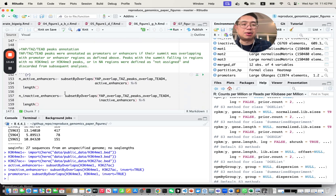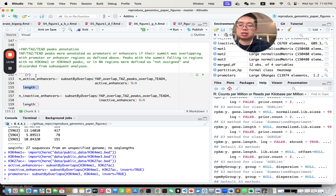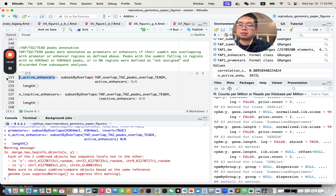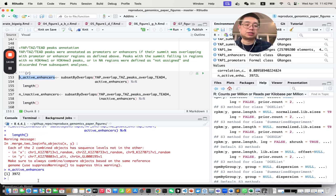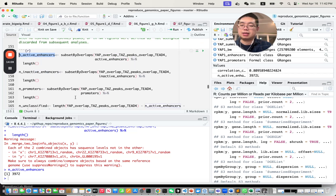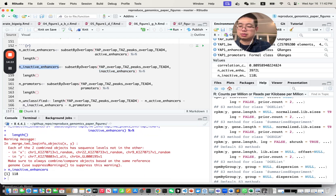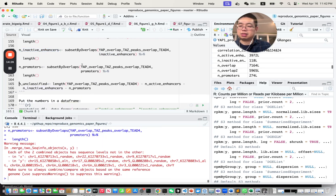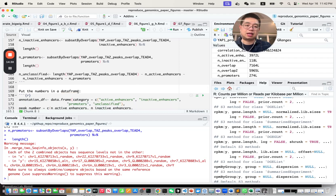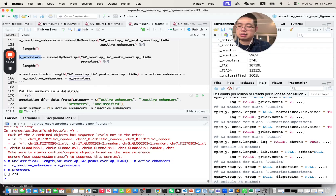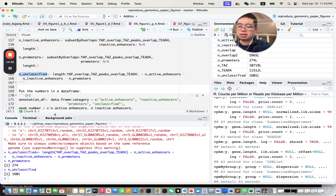Now we get the numbers. For active enhancers, we use subsetByOverlaps — those that have both marks are active enhancers. If you have H3K4 monomethylation but not H3K27 acetylation, those are inactive enhancers. Promoters are H3K4 trimethylation not overlapping with H3K4 monomethylation. After checking the lengths: almost 4,000 active enhancers, 118 promoters, 274 inactive enhancers, and about 1,600 unclassified.